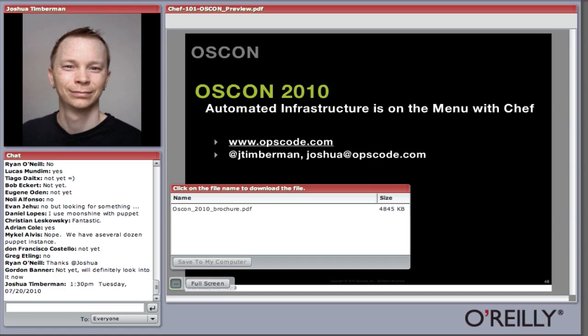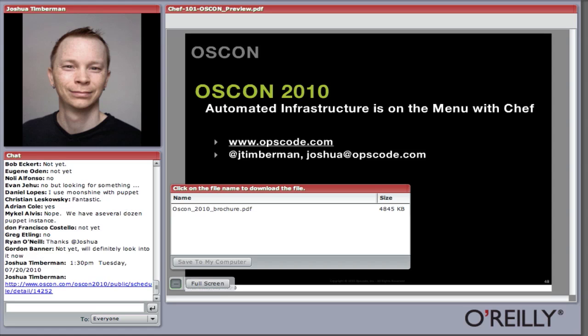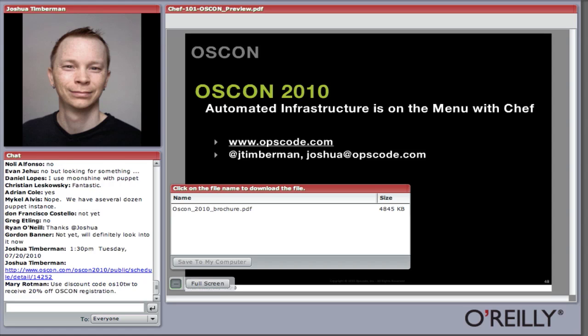I would suggest checking out Joshua's tutorial at OSCON. I put a PDF of the OSCON brochure up there if you want to download it — it comes with a code for 20% off. OSCON is one of my favorite conferences.